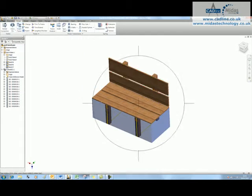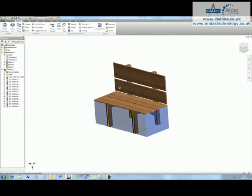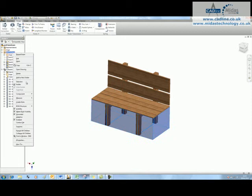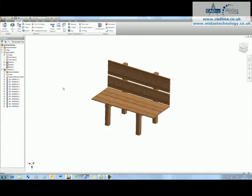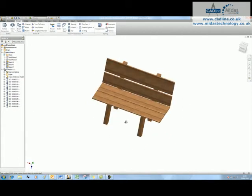At this stage my design is coming together quite nicely. I can turn off the visibility of the bench base that I've created, so now I'm just looking at the wooden components.